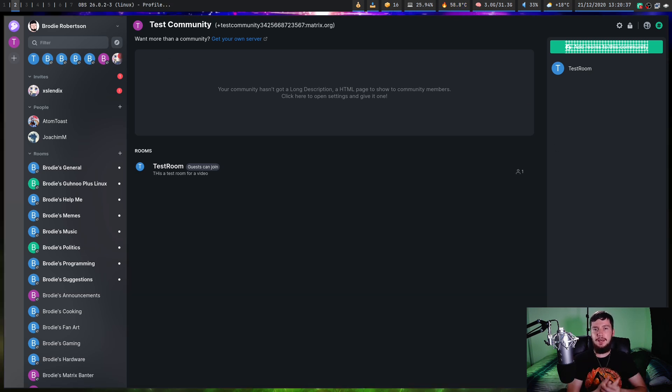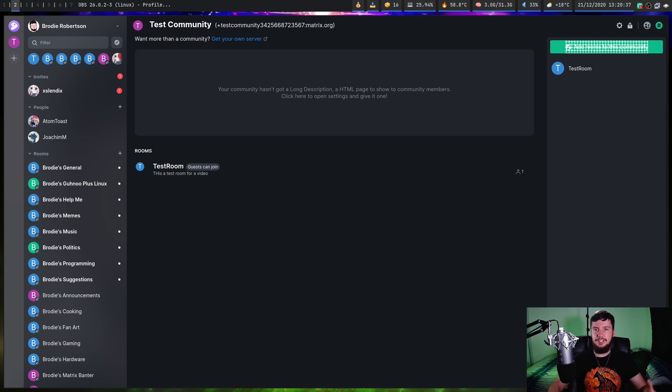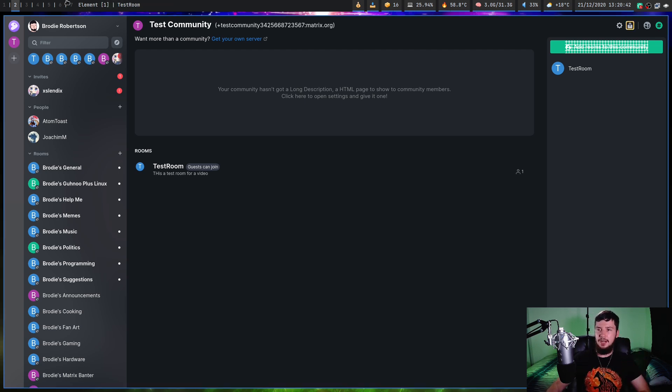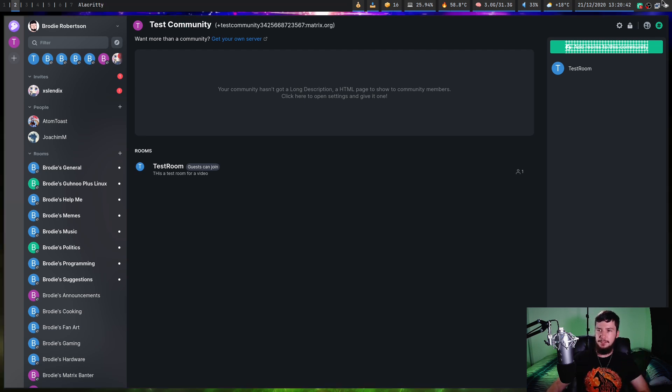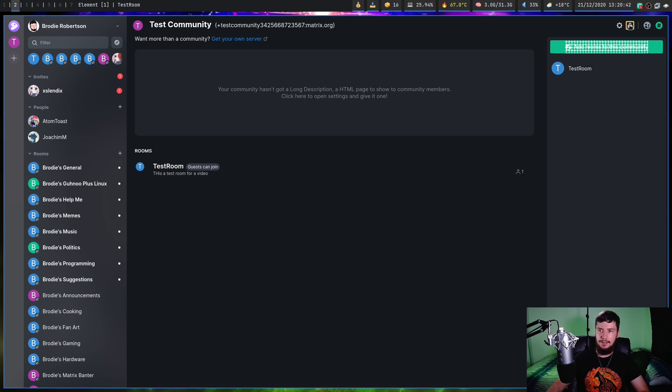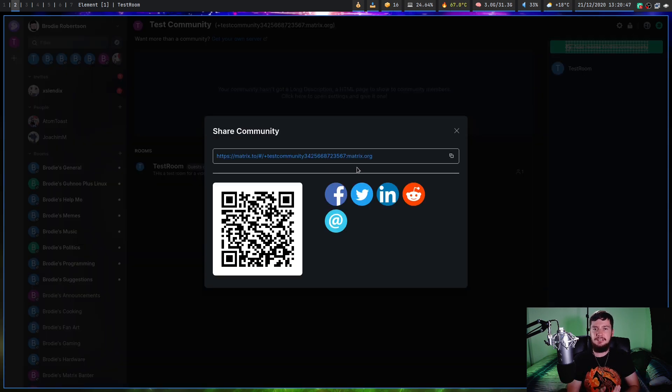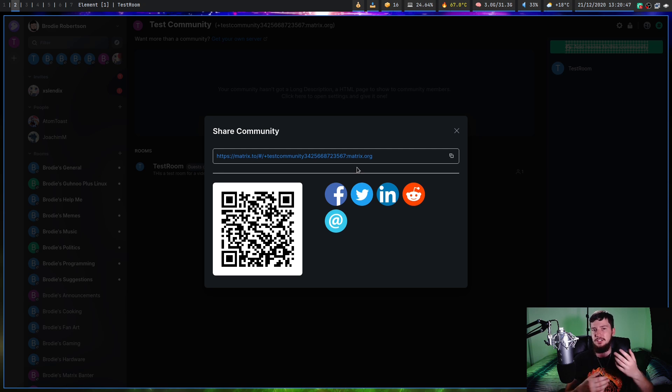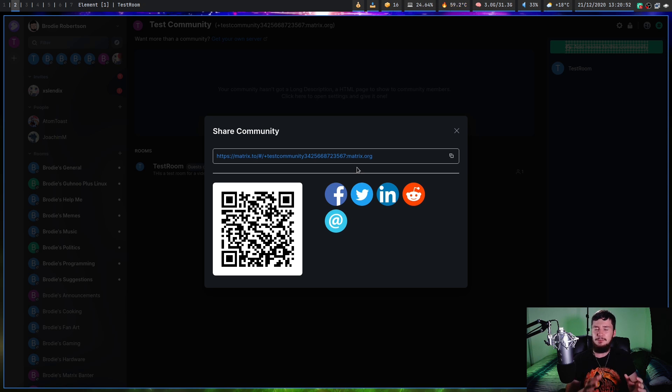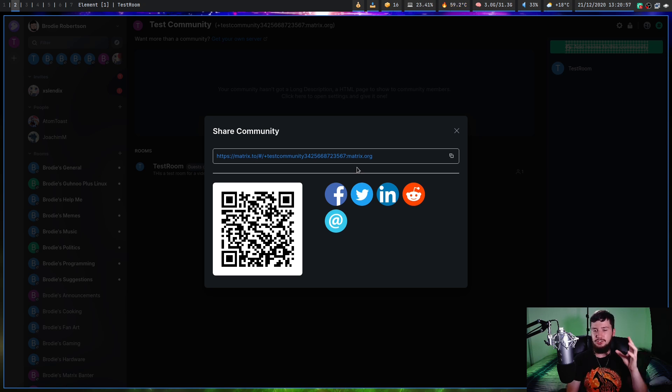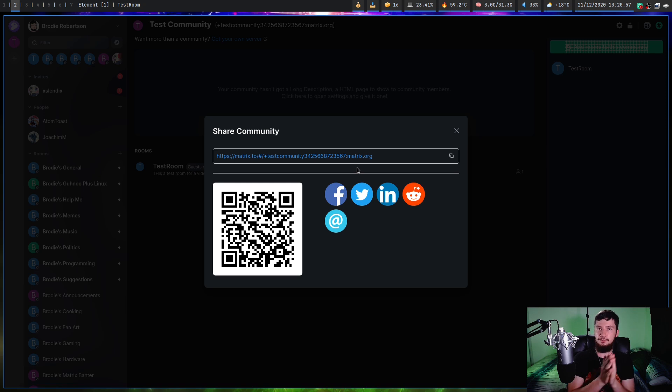If you don't care about having the Discord bridge, this is literally all you need to do. What you can do right now is click this button in the top right hand corner. This will give you a link to actually share the community. If someone clicks that link, it will then prompt them to actually join it. One thing to note is communities only properly work on the element clients. So if they're using something else, you'll also want to share the rooms to them directly.